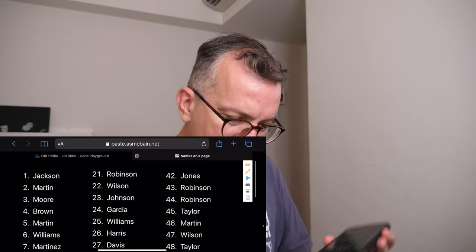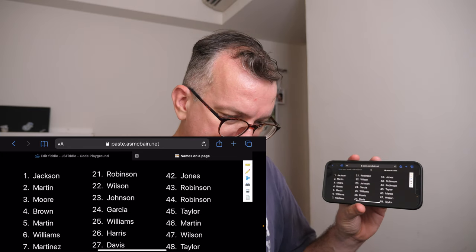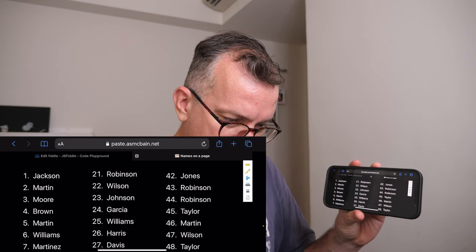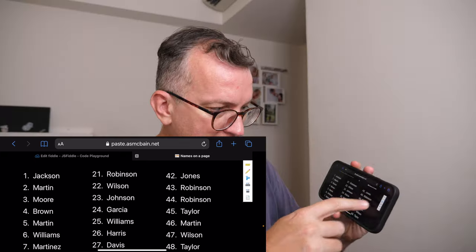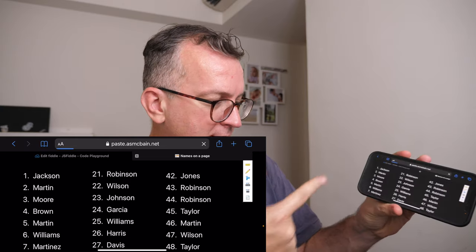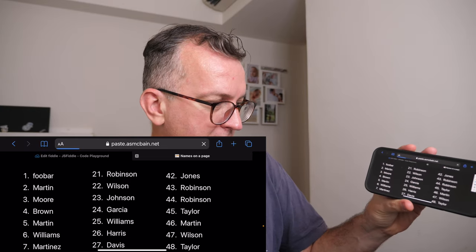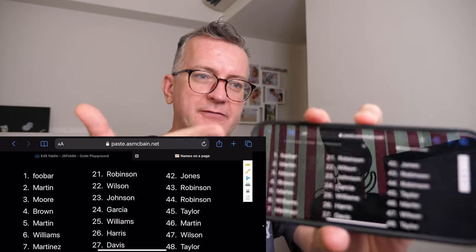And if I do change something, the cool thing is I can just go crazy here — it does some sort of auto-save — then give it a second, and if I refresh that, it will also update here.